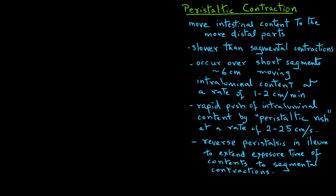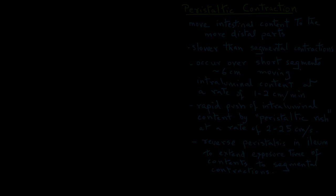In summary, we have seen that there are two key contractions that take place in the small intestine. The segmental contraction that result in the mixing and digestion of the intraluminal content, and also the peristaltic contraction that allows the transport of the intraluminal content from the proximal to the distal part of the small intestine.